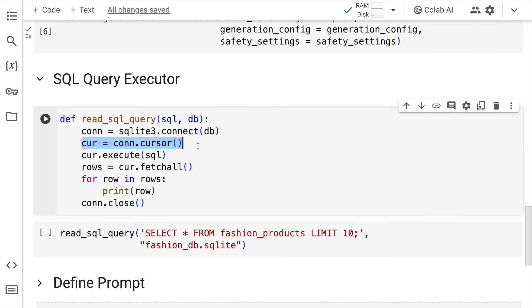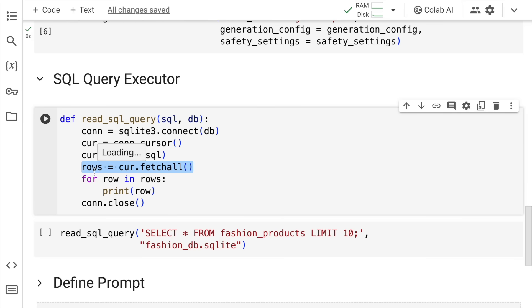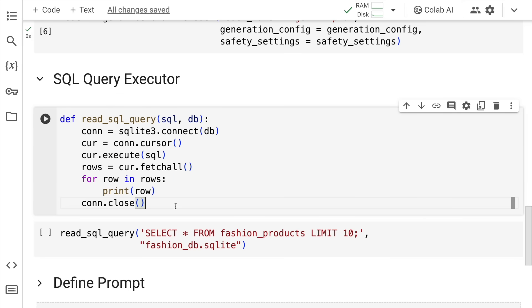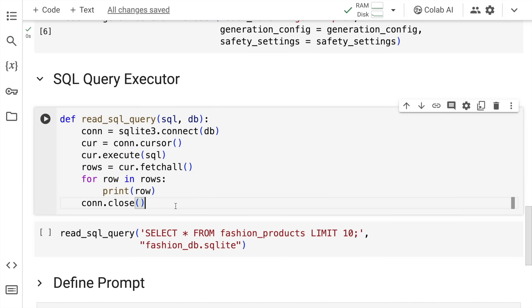In this piece of code I connect to the database, define a cursor, the cursor executes the SQL query, and whatever results are generated are fetched and saved into a variable called rows. I iterate over rows and print them out, and finally close the connection. This is a simple function that does a lot of things for me. I'll quickly run this to import it into memory.